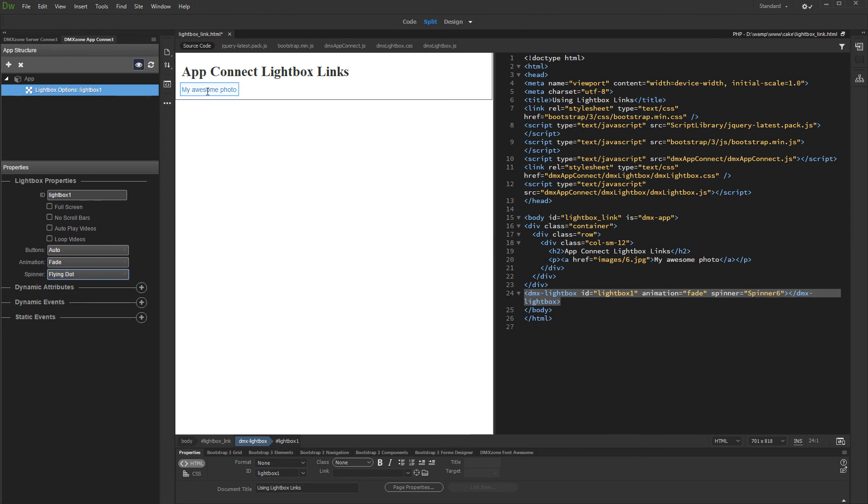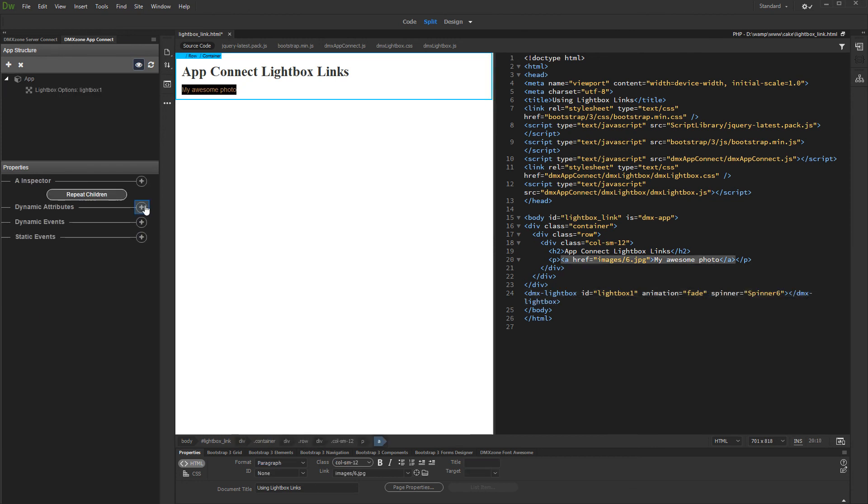Now, select the link on your page and add dynamic attribute. Under Display, select Open in Lightbox.